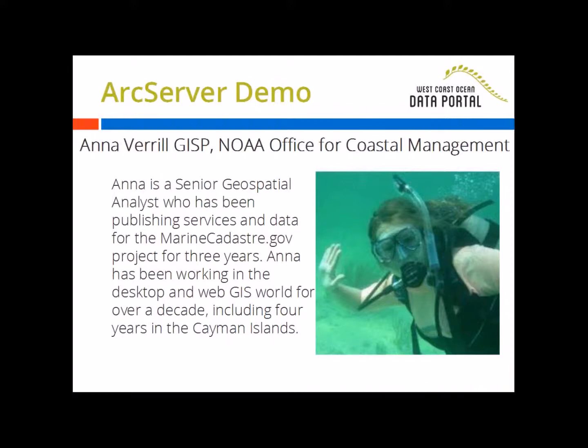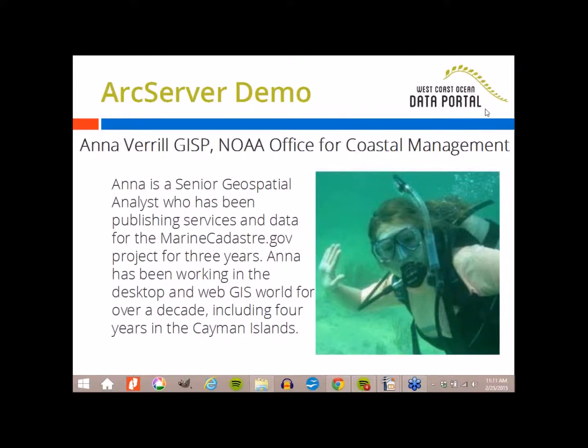She has a wealth of expertise in web and desktop GIS. We're excited to have her walk through some of her workflows and best practices for publishing from ArcServer so we can share that expertise with the rest of the network, including all of you. With that, I'll pass the screen over to Anna and ask her to begin her demo.